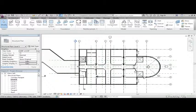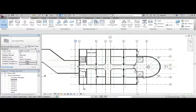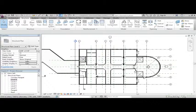In this lesson, we're going to learn how to add a structural plan and add structural columns to our model. We can do this the easy way or we can do this the hard way.